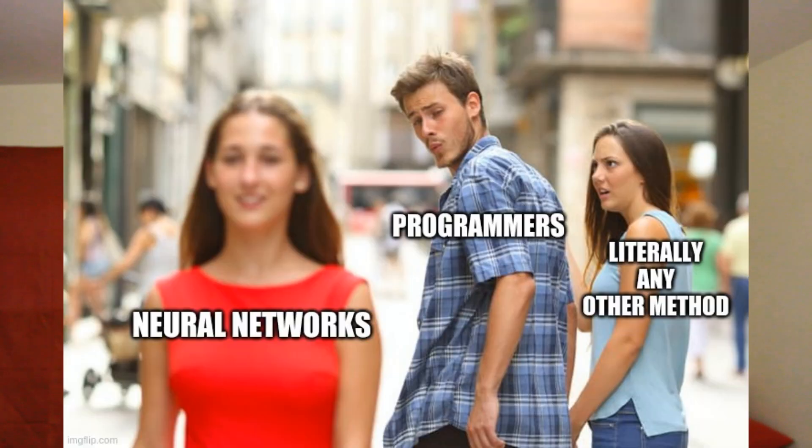In a world dominated by deep learning algorithms, many traditional machine learning algorithms are cast aside. We're at a point where pretty much every problem is solved with a neural network of some sort.